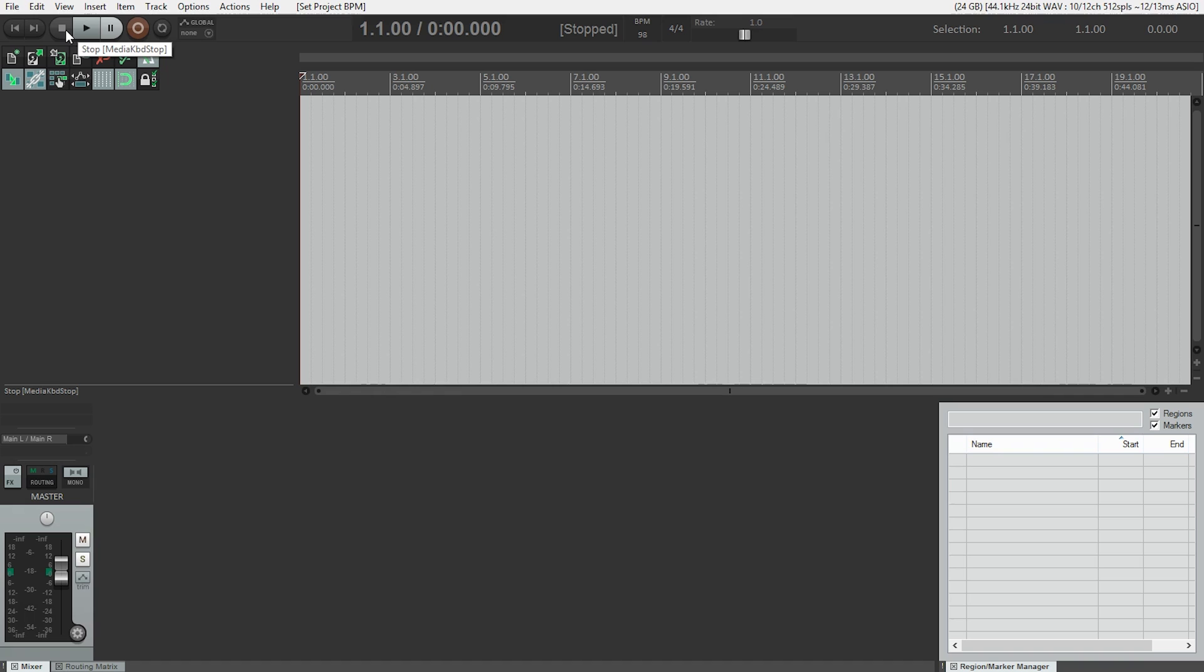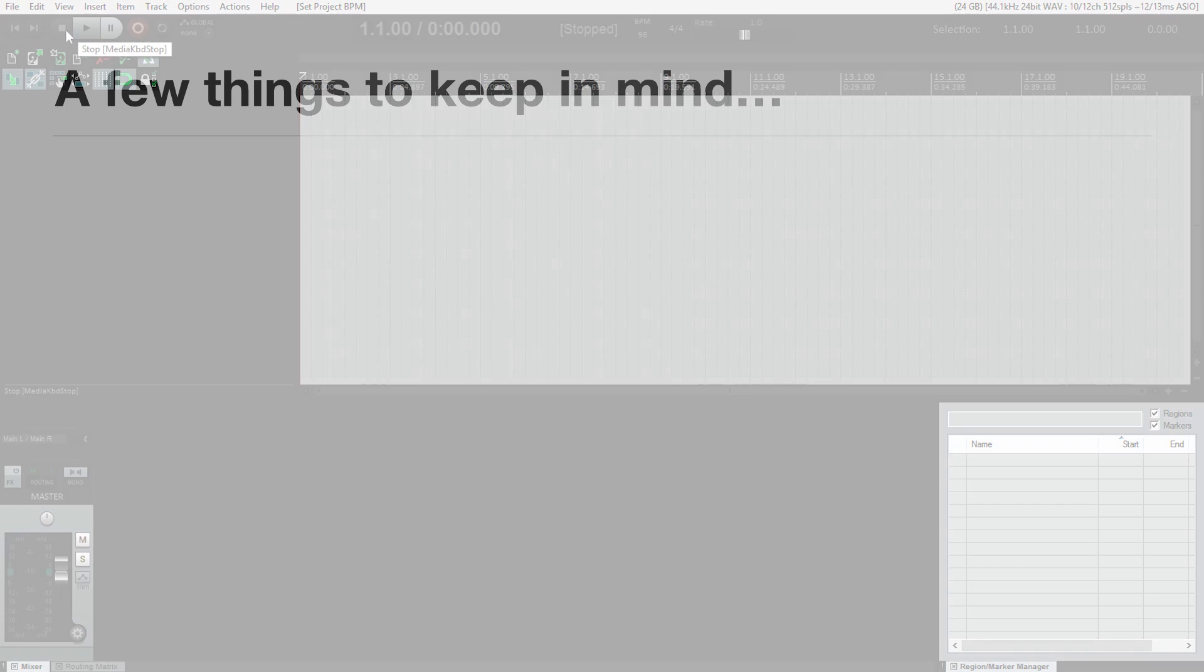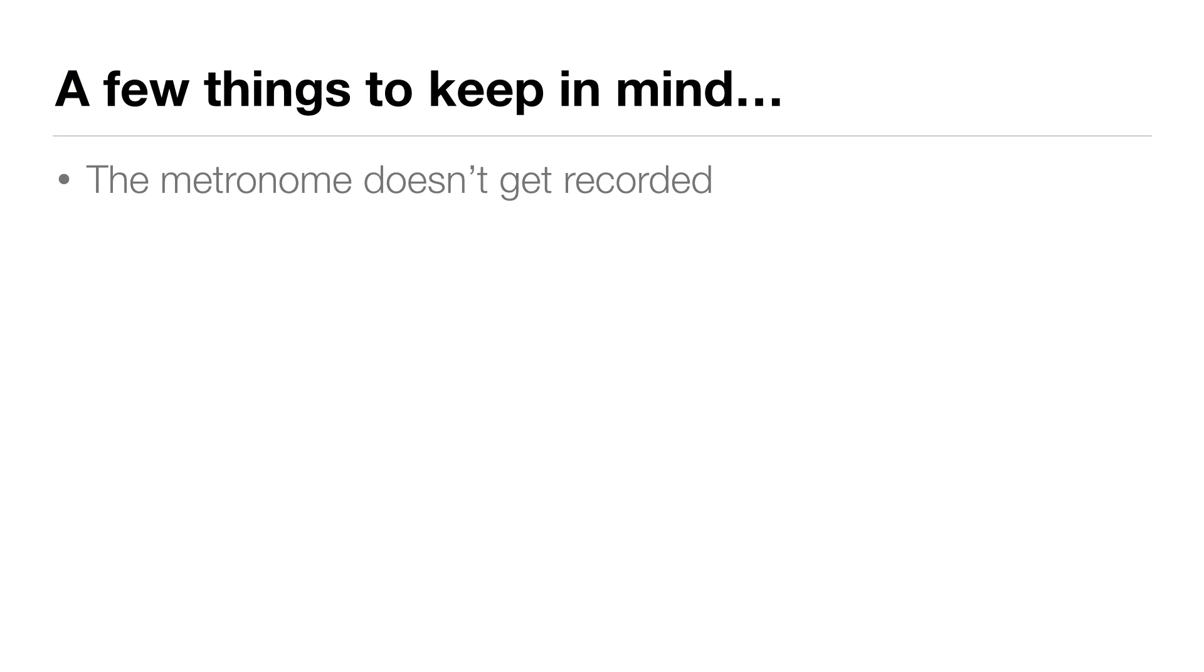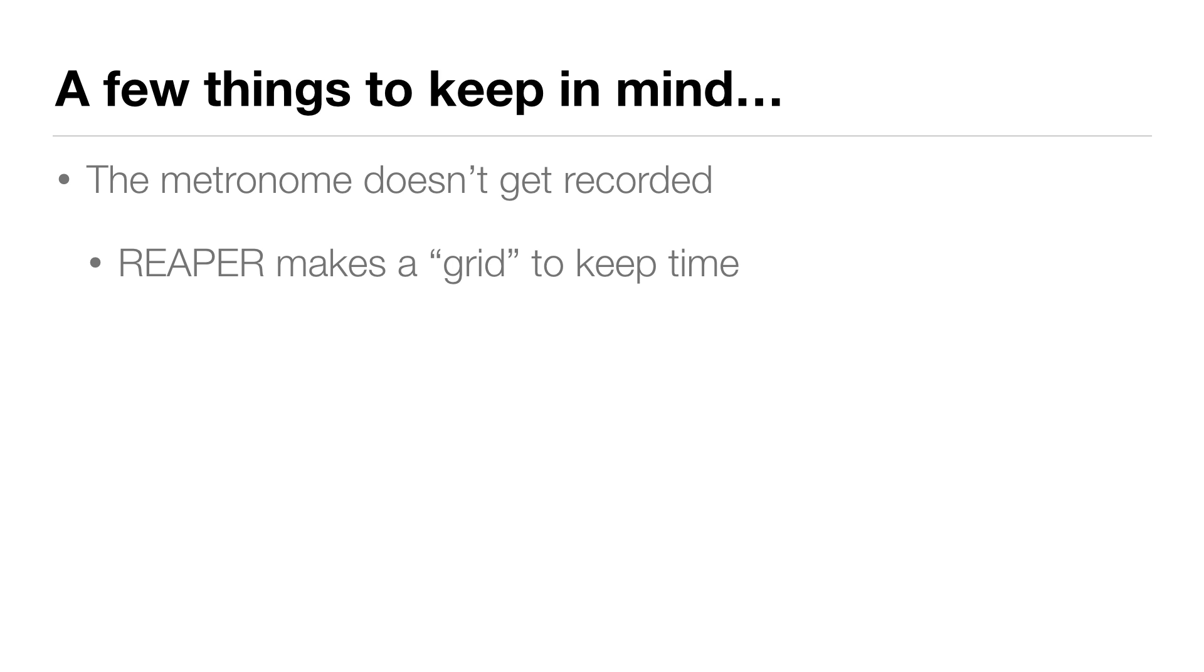So there are a few things to keep in mind. The metronome doesn't actually get recorded. It won't be heard unless we want to hear it. Reaper just creates it and keeps this grid all the time, so when we want to hear the metronome, we can turn it on and off as we choose.